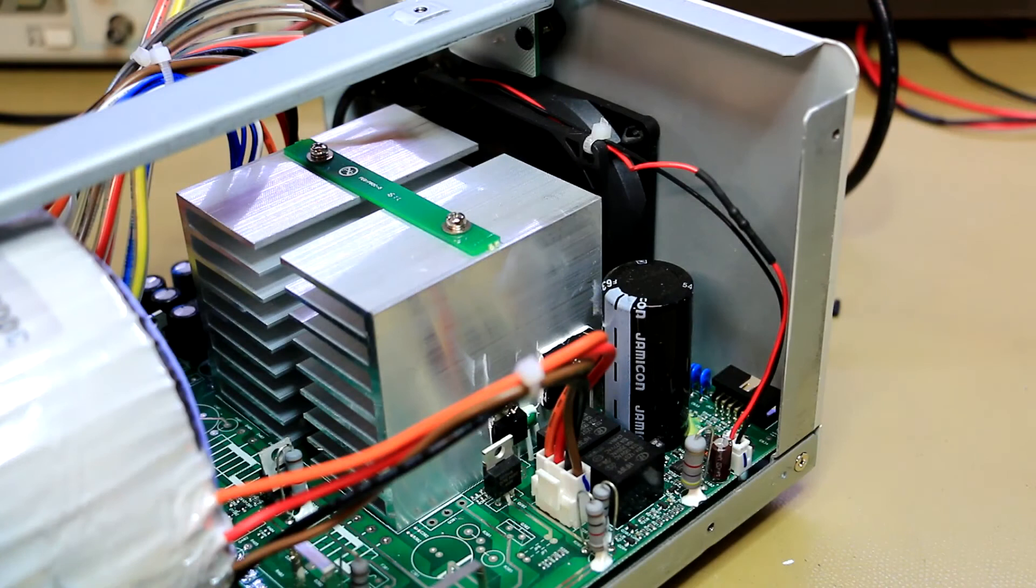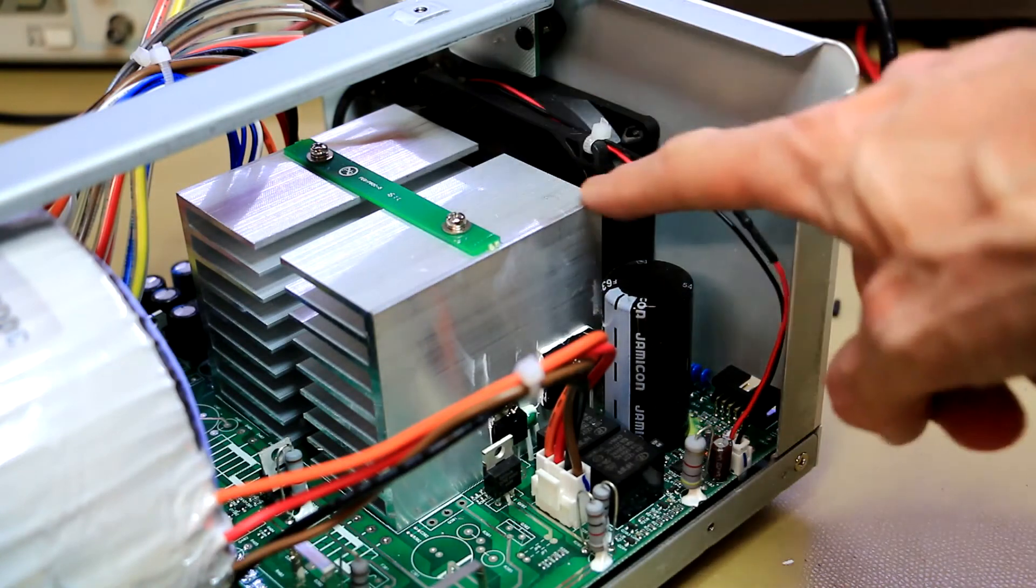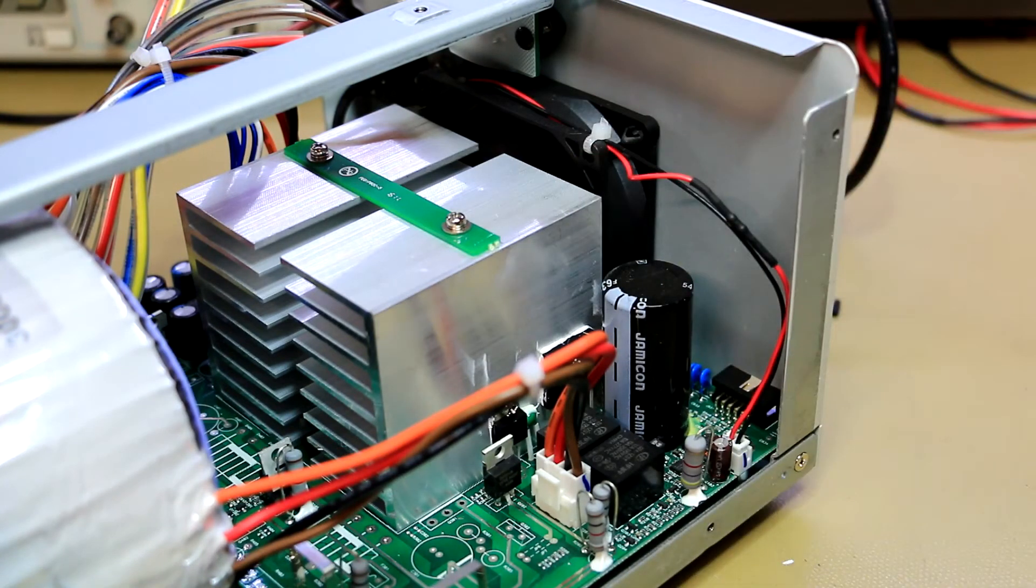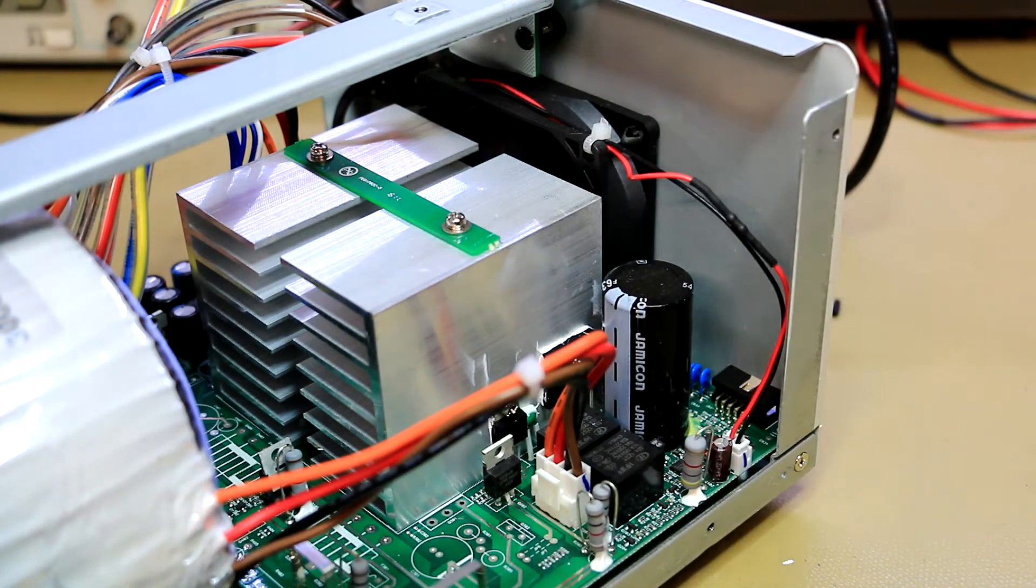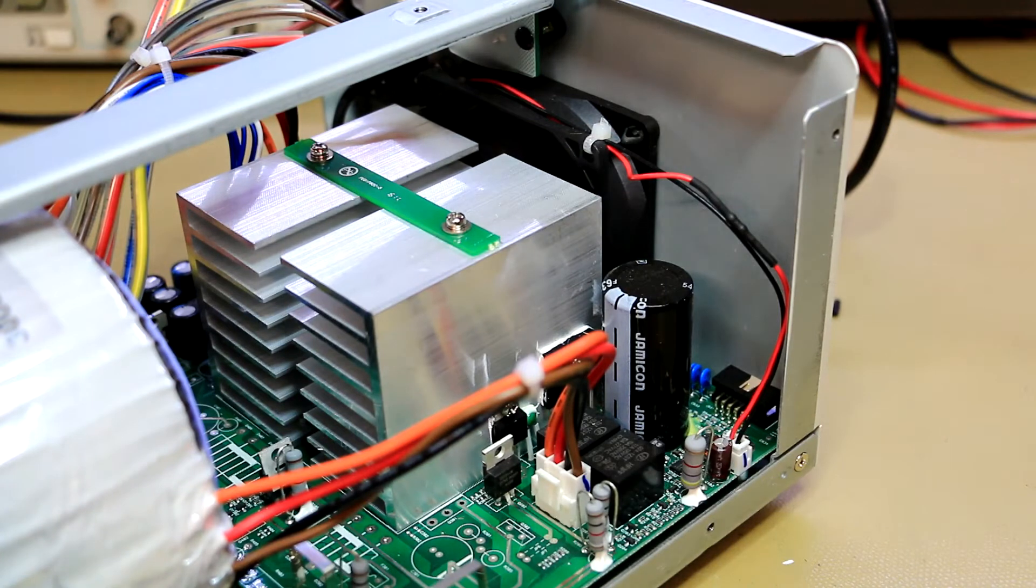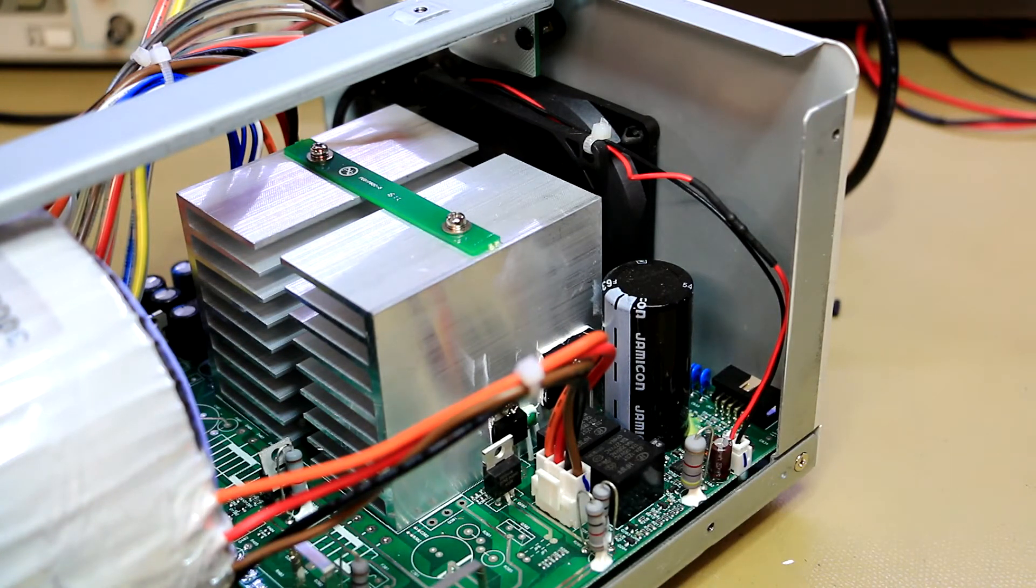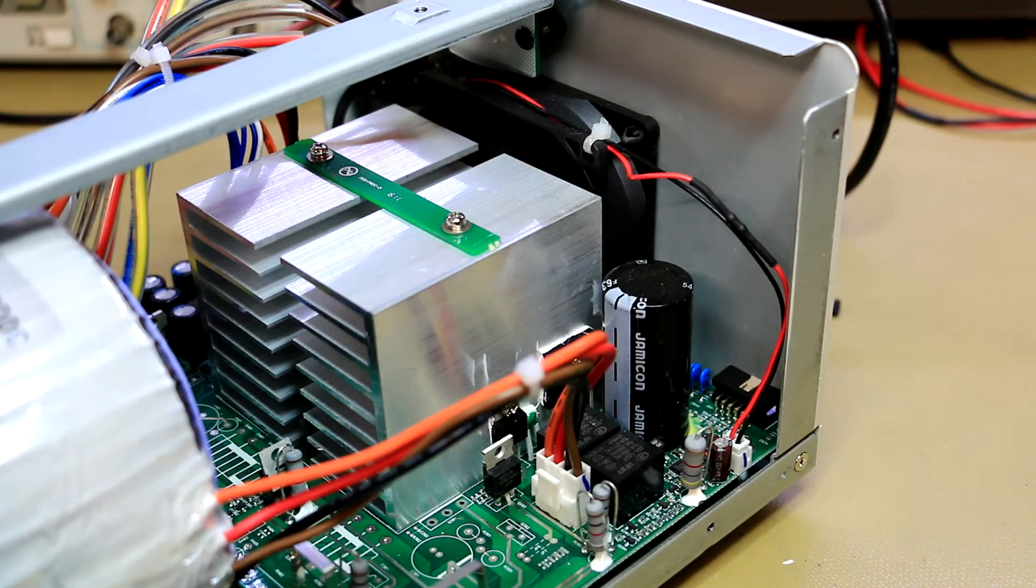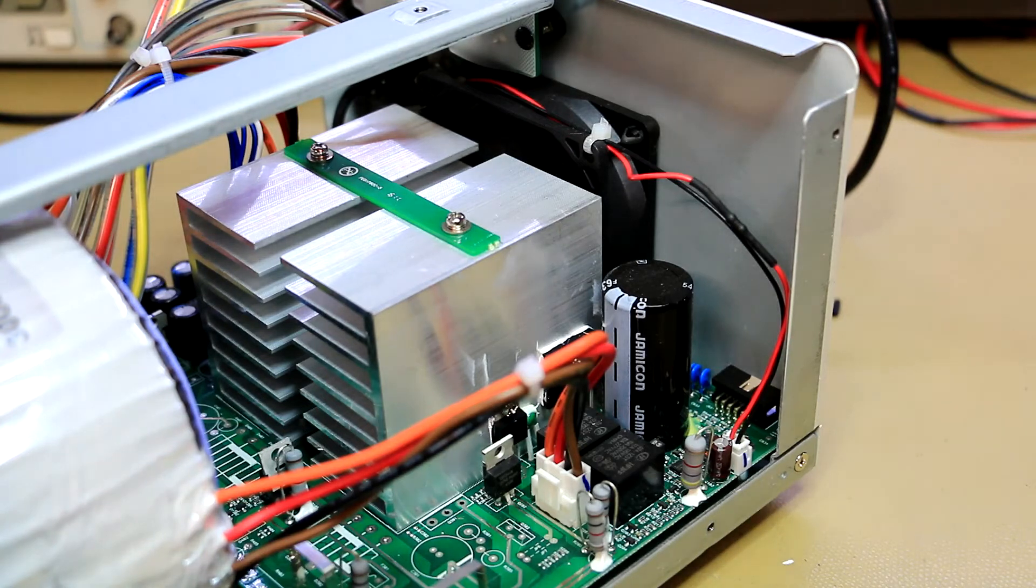Now if you recall, this power supply does modify the fan speed very slightly. So all I actually did is I added a series resistor just to slow down that fan a little bit and make it less noisy.